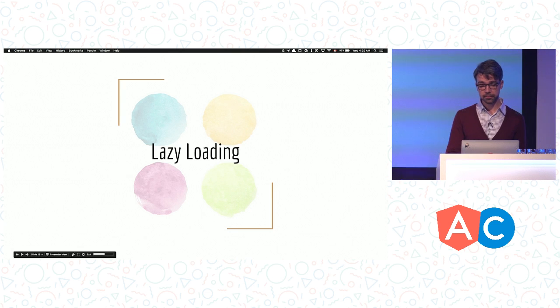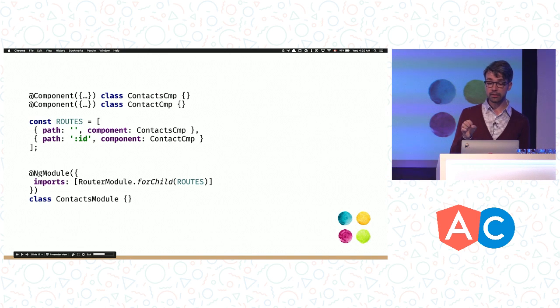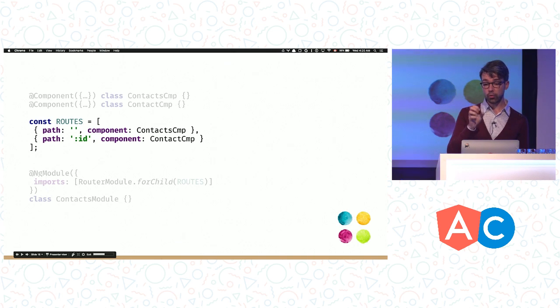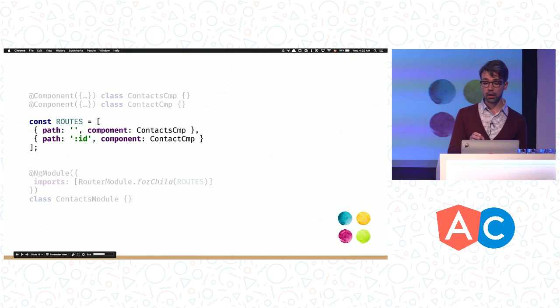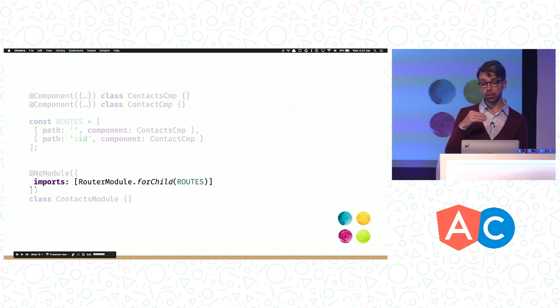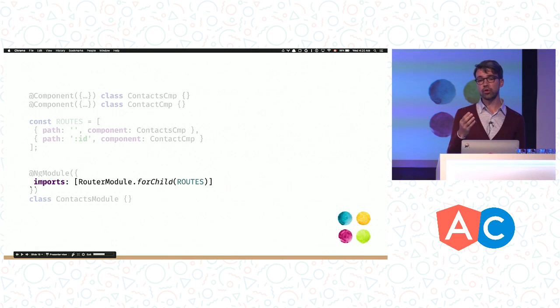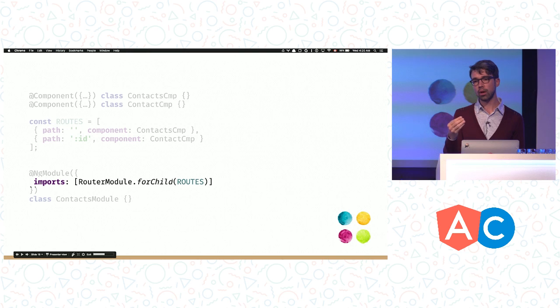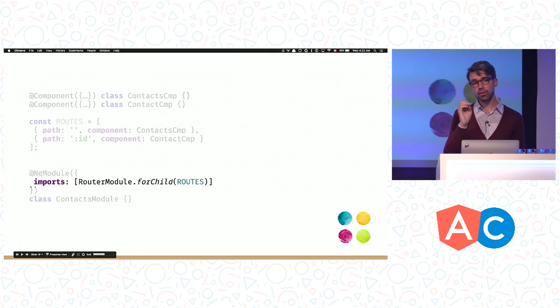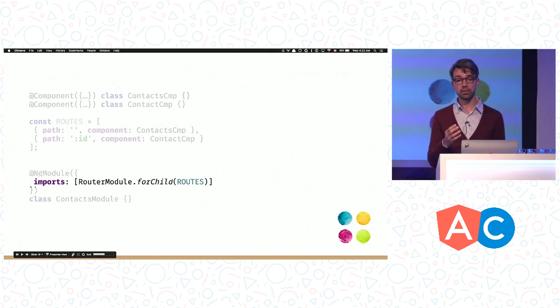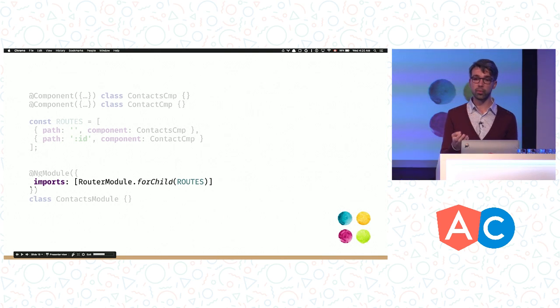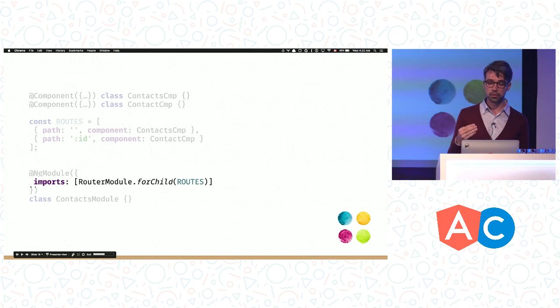A better setup would be to extract the contacts-related stuff into a separate module and load that module on demand. That's basically what lazy loading is. Let's see how we can do that. Our first step is to extract all the contacts-related components and routes into a separate module. I copied and pasted this configuration from the main file. I also created the contacts module where I registered the contacts-related routes using router module forChild. I used forChild instead of forRoot because this is a child module that we are going to load from the root one. In opposite to forRoot, forChild doesn't create another router service, it just registers routes.